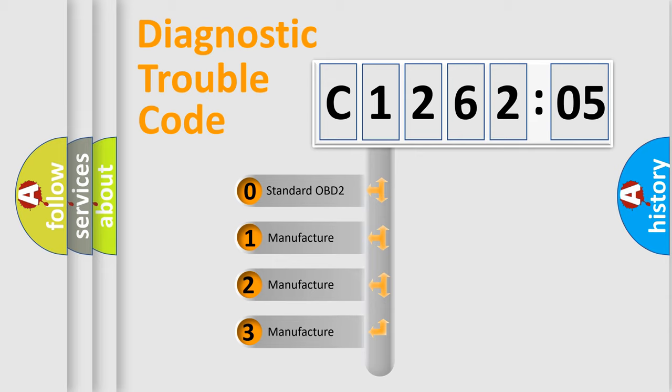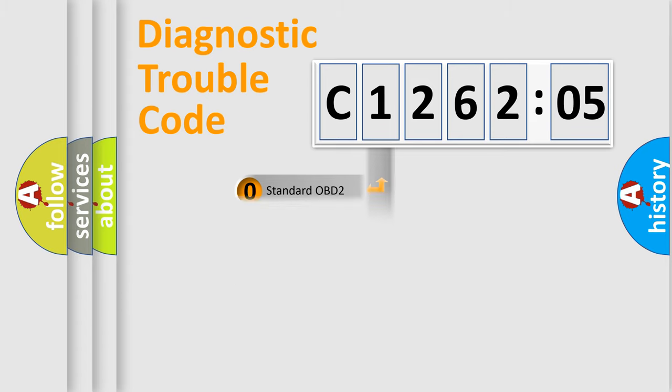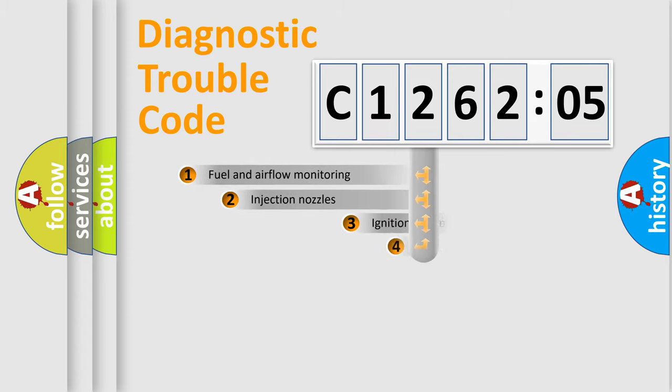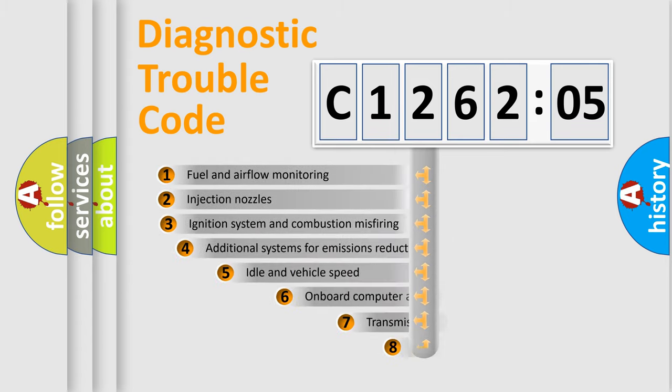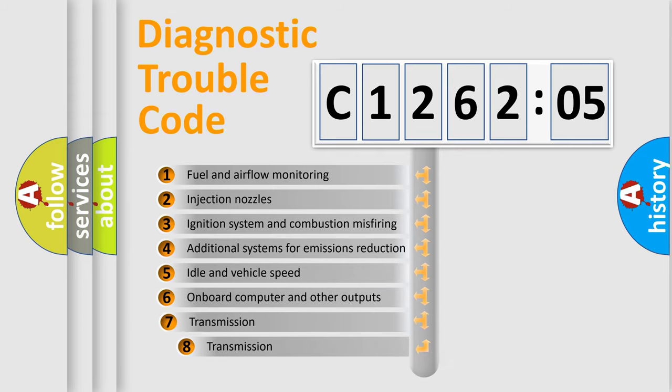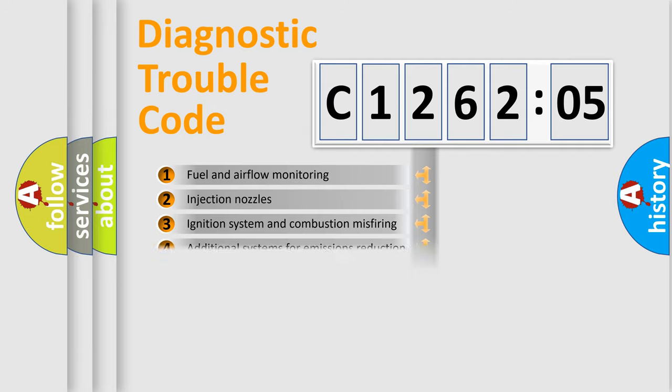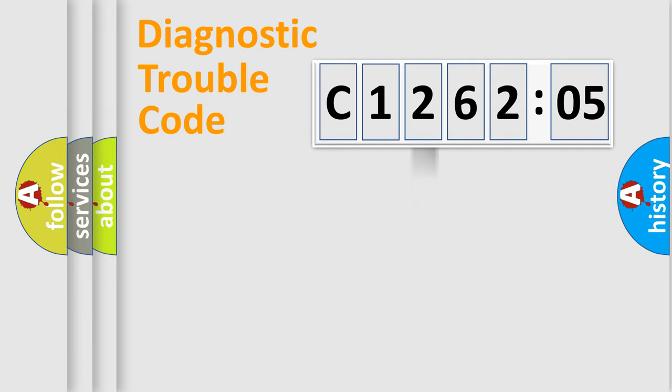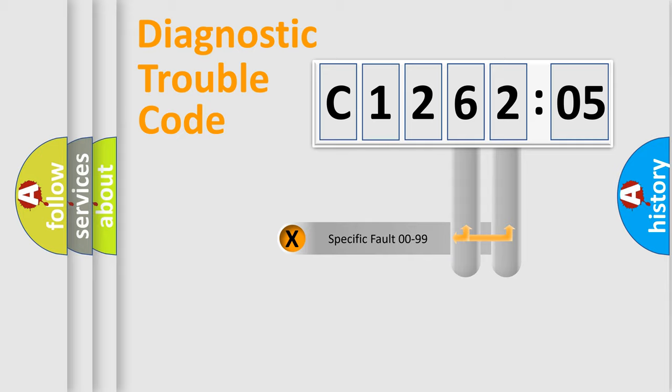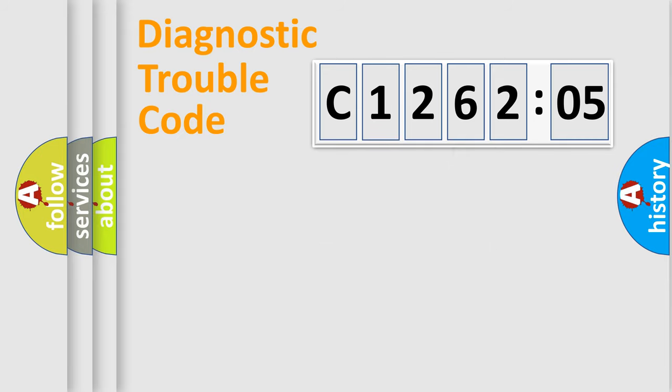If the second character is expressed as zero, it is a standardized error. In the case of numbers 1, 2, or 3, it is a more prestigious expression of the car-specific error. The third character specifies a subset of errors. The distribution shown is valid only for the standardized DTC code. Only the last two characters define the specific fault of the group.